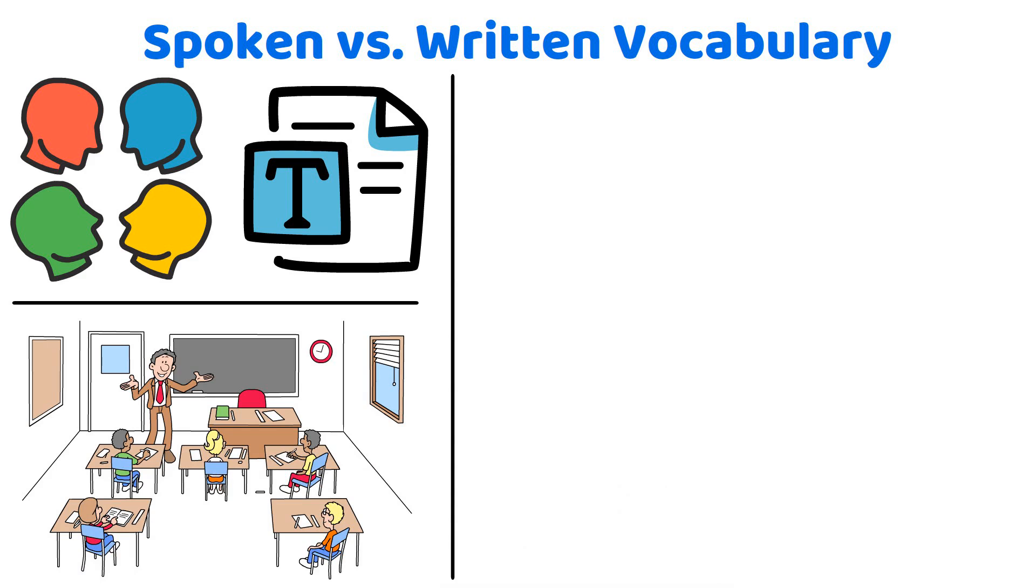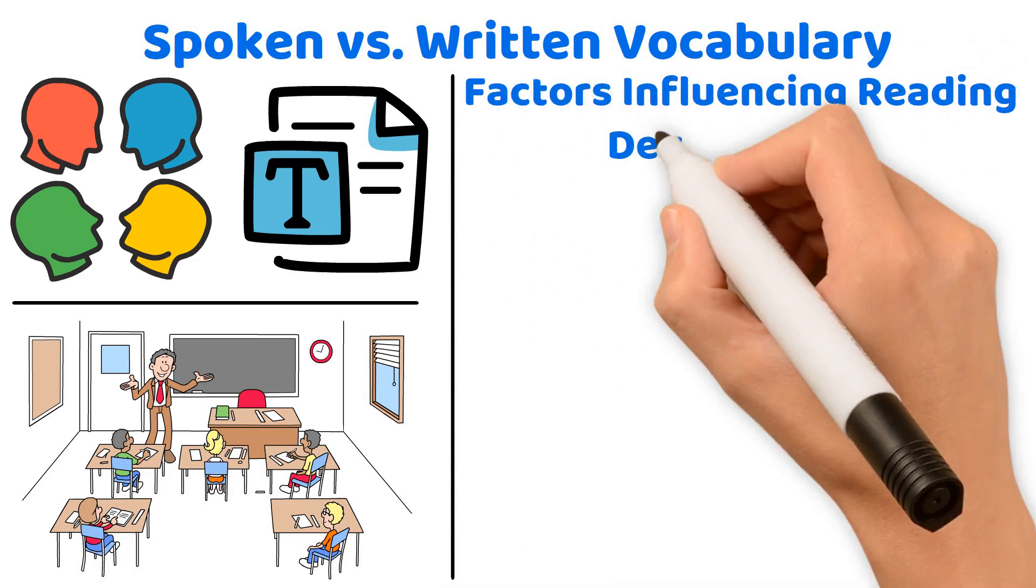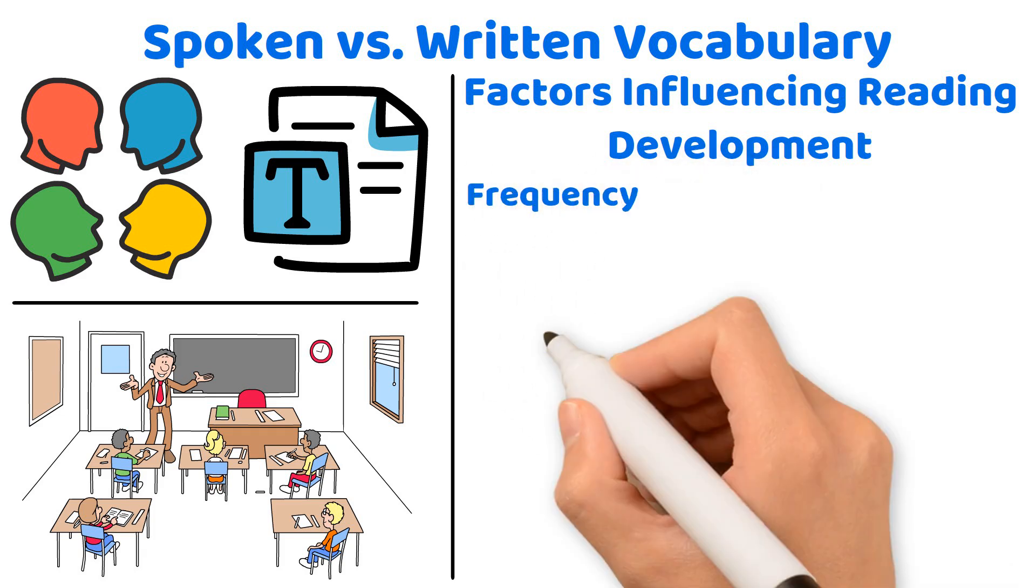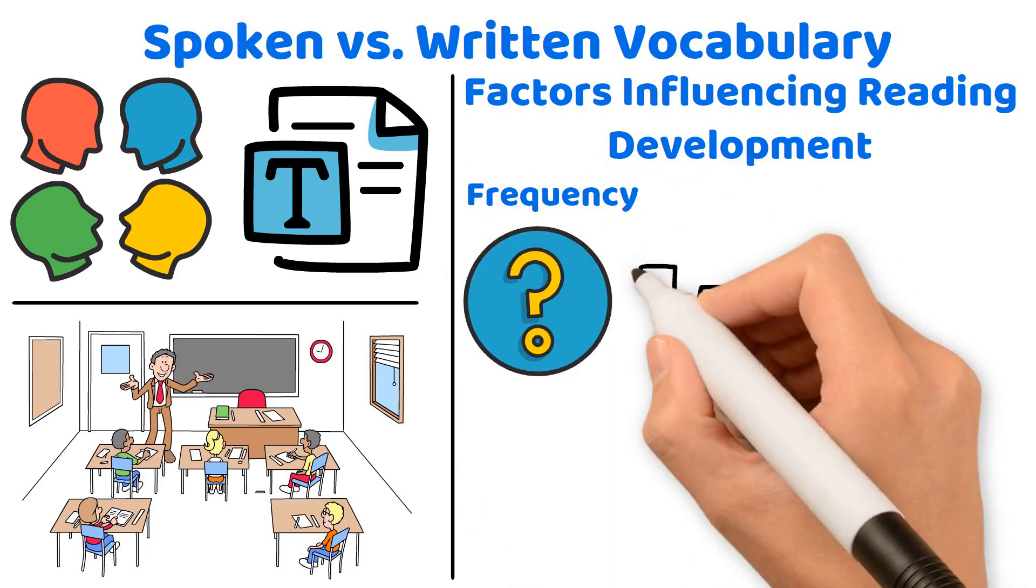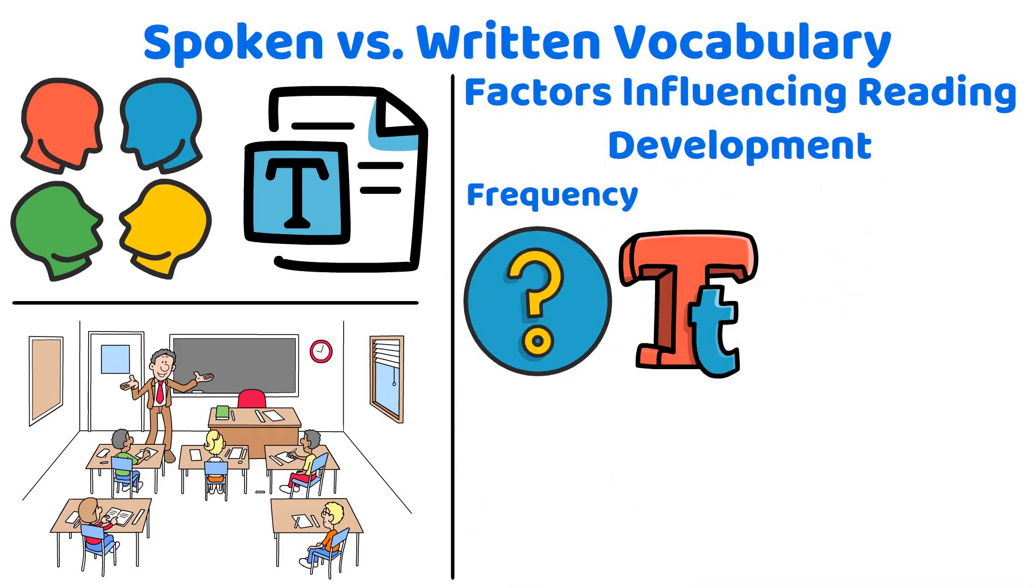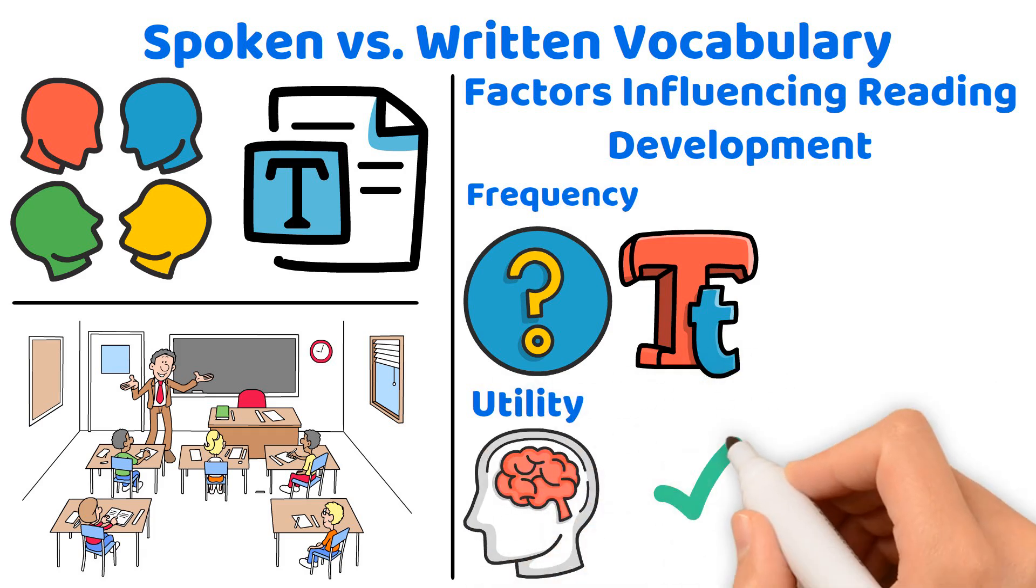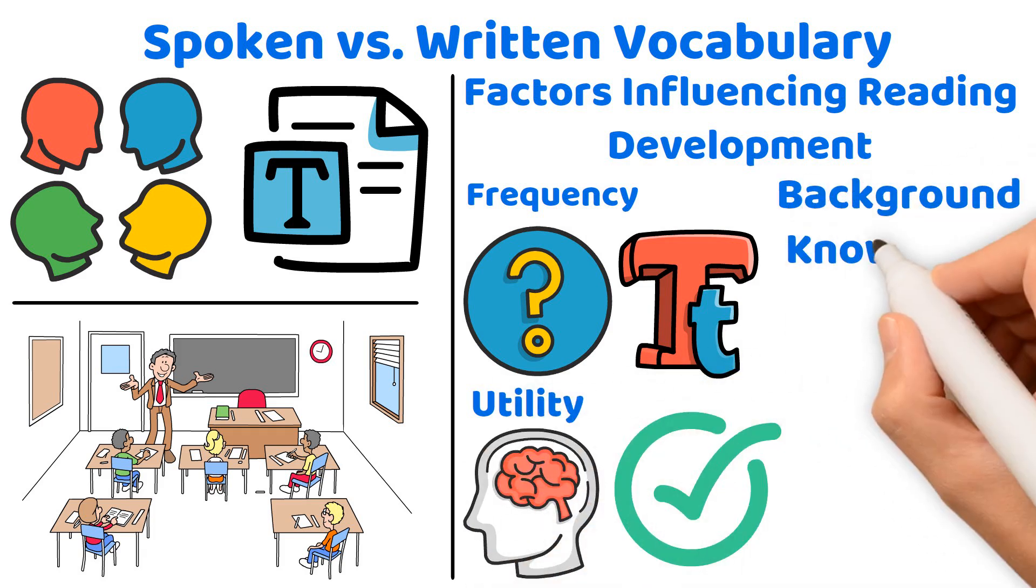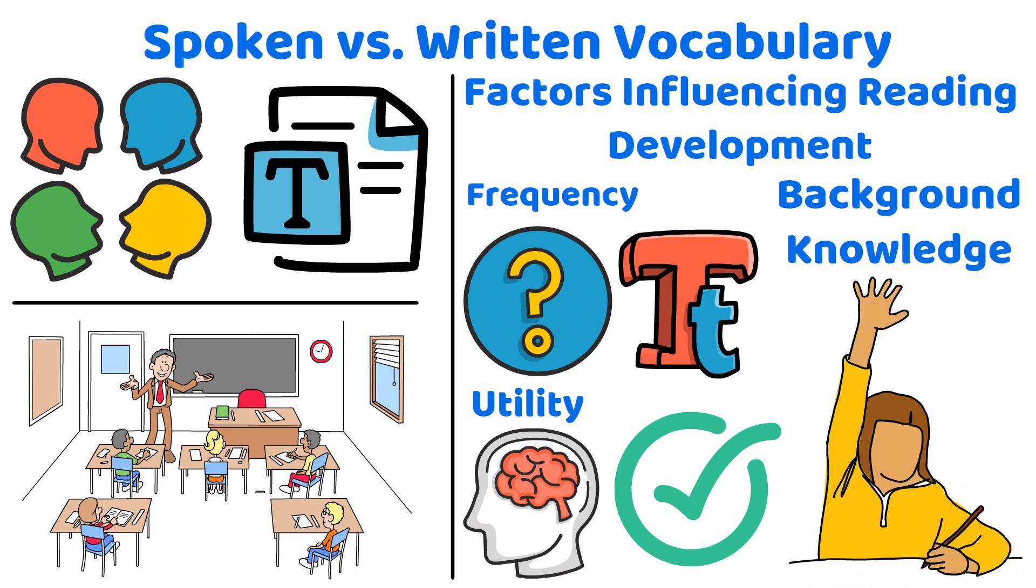Now, let's move to factors influencing reading development. When selecting vocabulary to teach, consider frequency: How often a word appears in texts. Utility: The usefulness of understanding a word for text comprehension. Background knowledge: How familiar students are likely to be with the word.